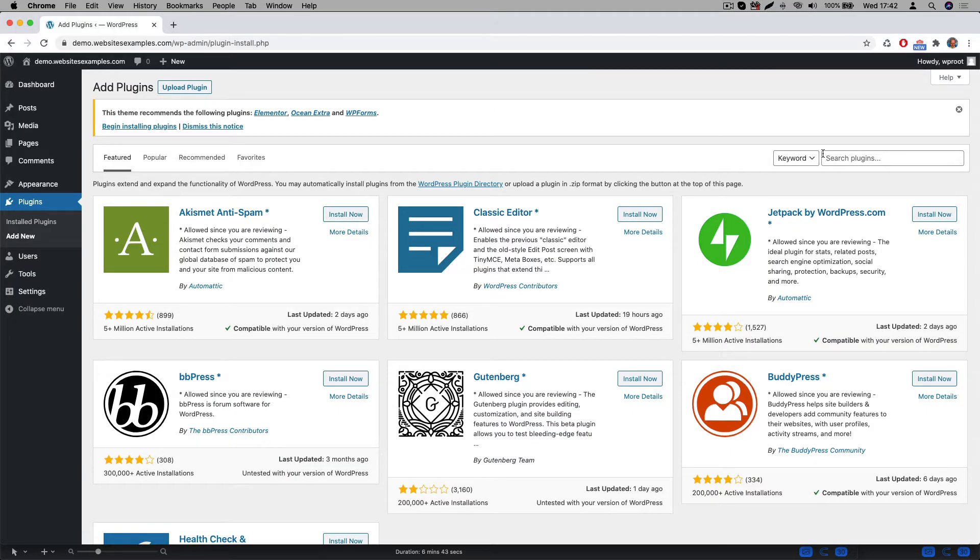The next step would be to install a couple of WordPress plugins. A WordPress plugin is simply an extension to WordPress. It will add more features to it. In our case we will be adding extra design capabilities to the website. Also we will be adding a feature that allows content to be imported to the site.